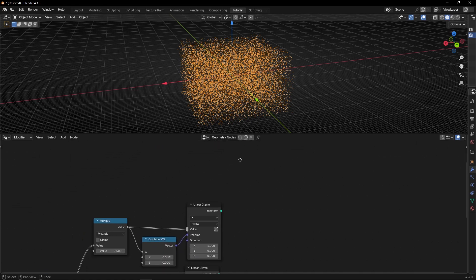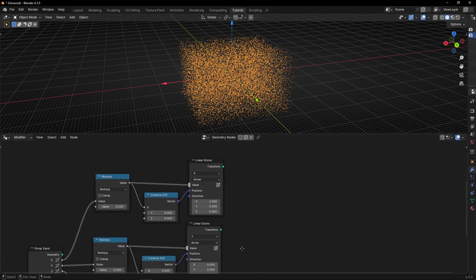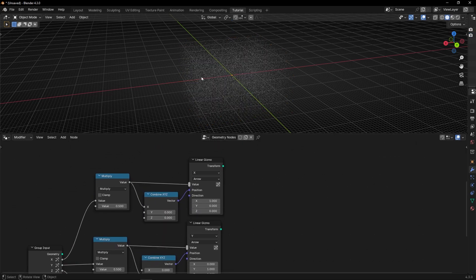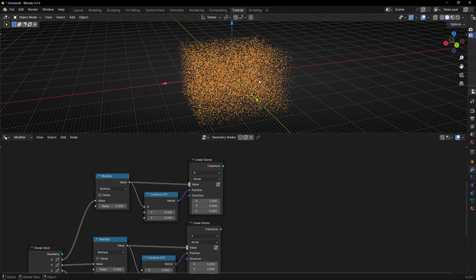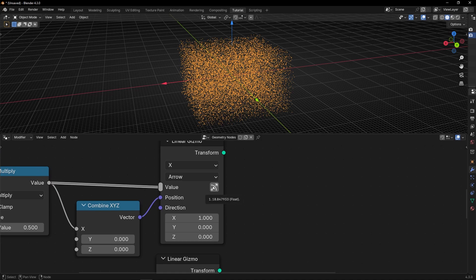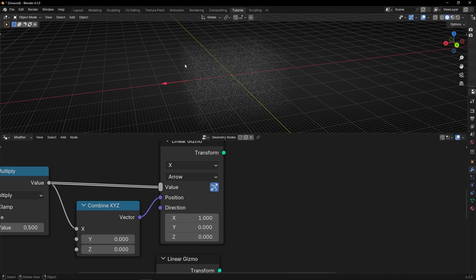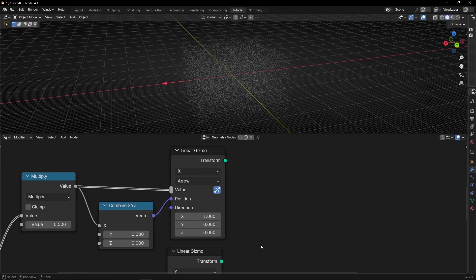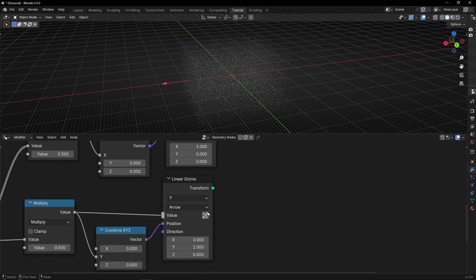By the way, one thing I forgot to say: if you click out, the gizmos disappear. If you want the gizmos to be always visible, then you need to click here. When you click here - for example, now in X - if I click out, this gizmo will always be visible. So if you want all the gizmos visible, activate these buttons.